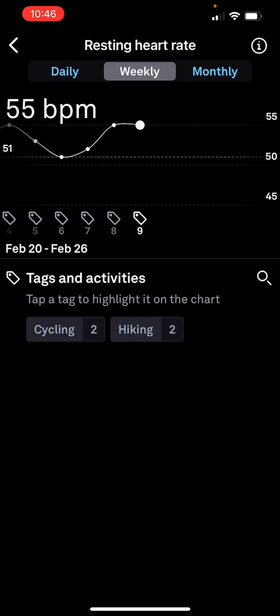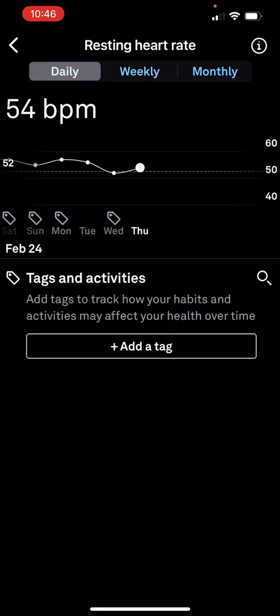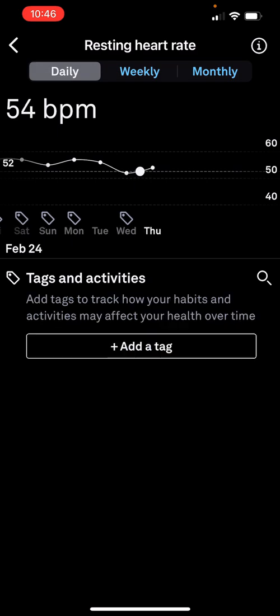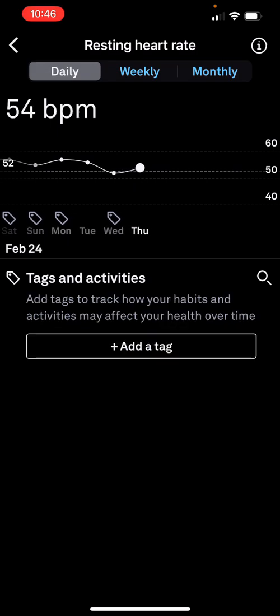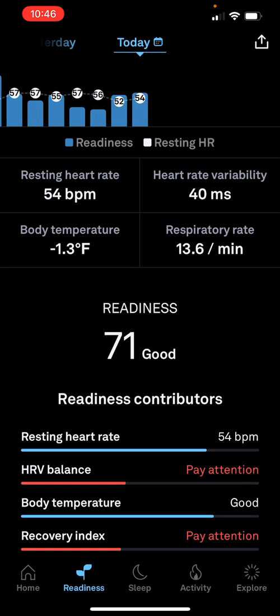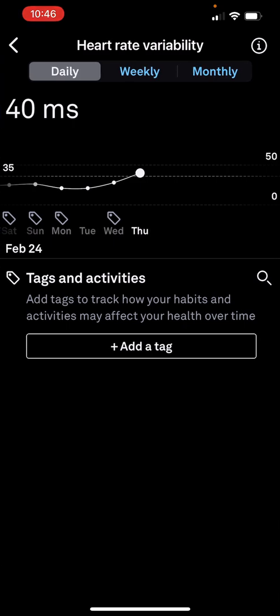You can look at weekly, monthly, that kind of stuff. Heart rate variability tends to be the opposite of resting heart rate — not always, though. Everyone has kind of a normal range for when you're training and how you feel. For me, 40 milliseconds is pretty normal.